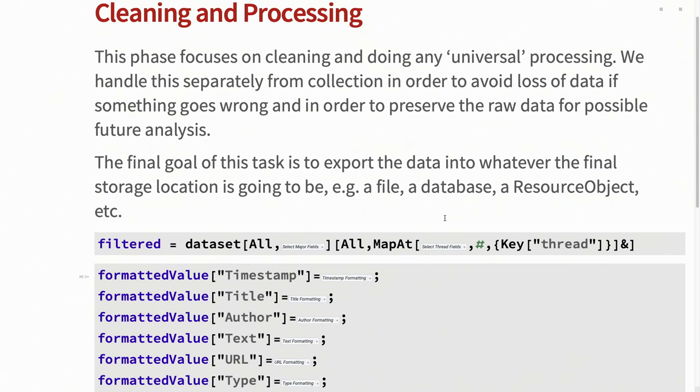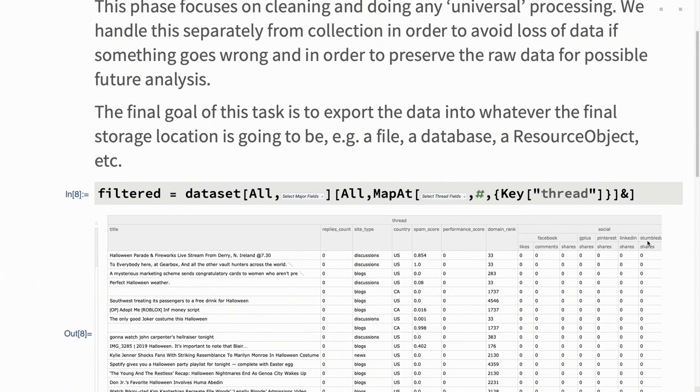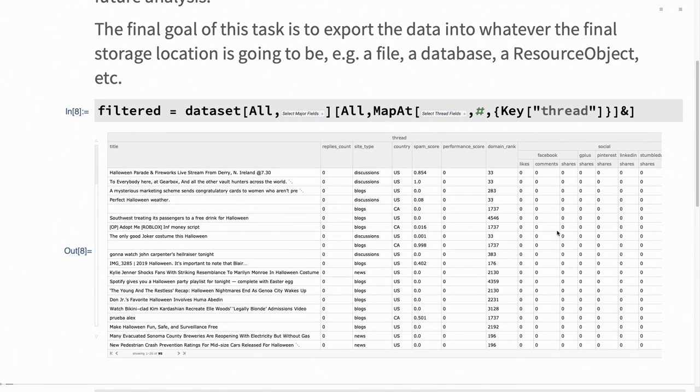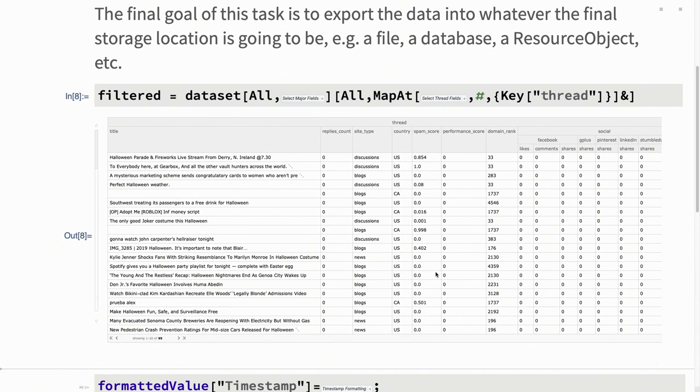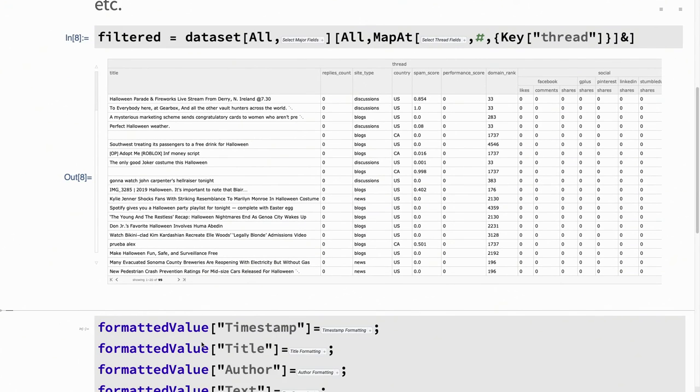As I said, next is the cleaning and processing stage. So, this is where I go through and start actually dealing with the data. First, filter it down to just the fields that I care about. In this case, it's dealing with things like the title for the article, what site category it was listed under, so discussion, blog, news, country codes, their built-in spam score and performance score, some social analysis, so where things were liked and shared. Nothing too crazy.